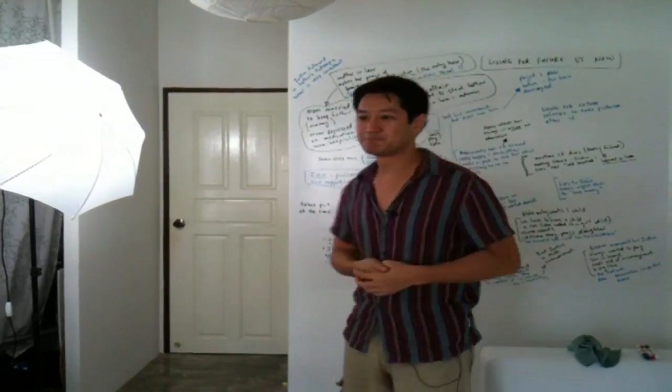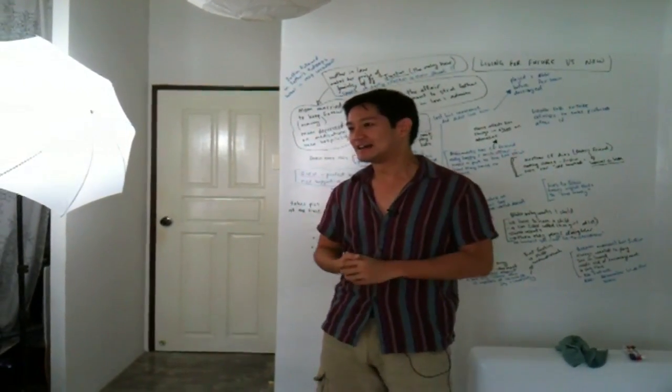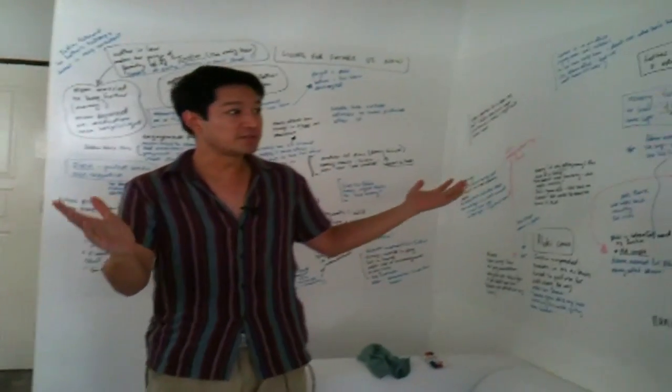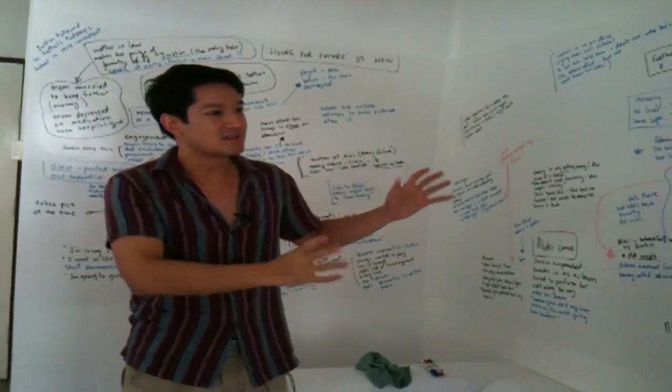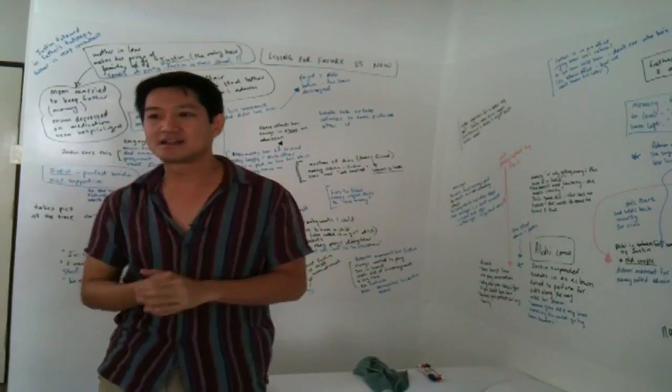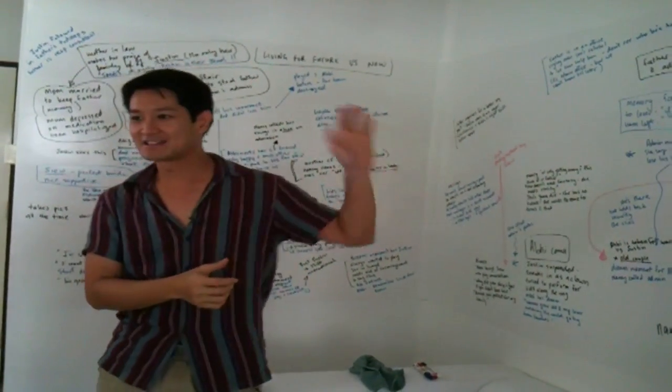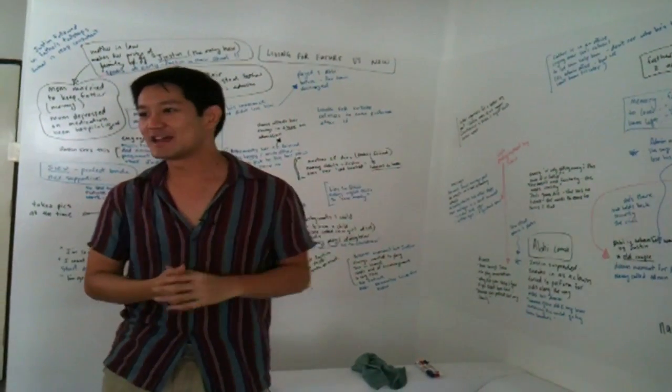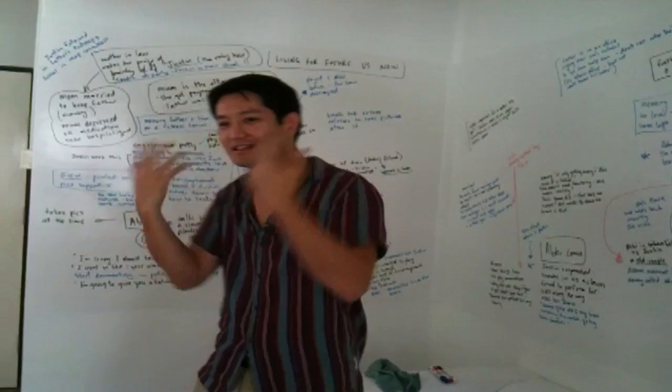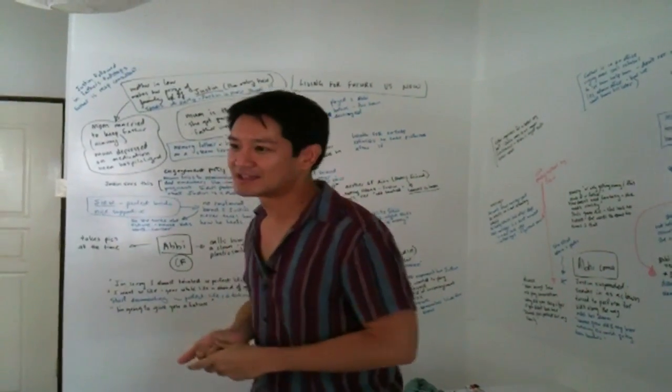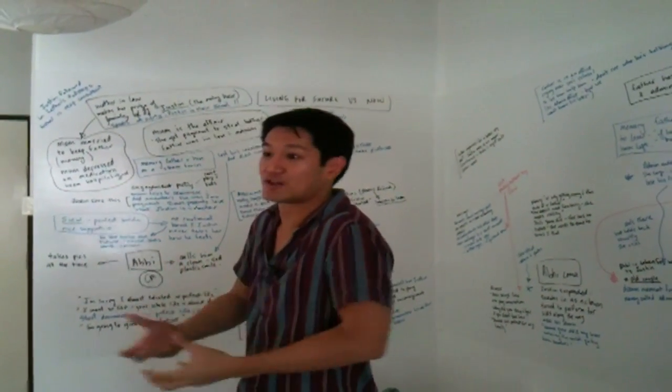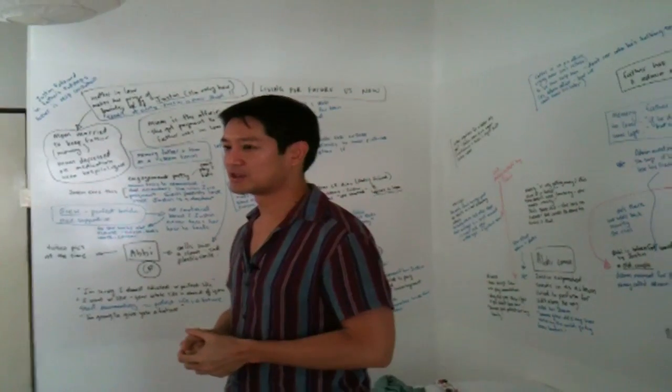But once we got the wall done, I started writing up my screenplay, the structure of it, all the various elements in all the areas, from the first act, second act to the third act, and it really unleashed my imagination and allowed me to unlock a lot of things that I had difficulty with.